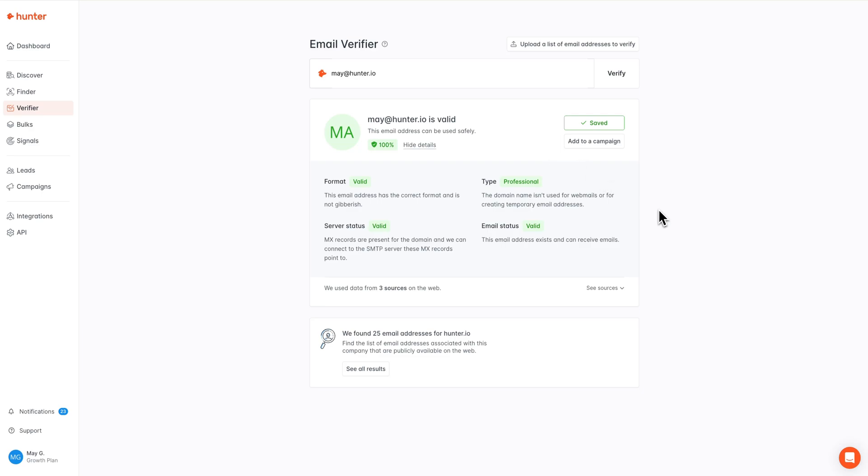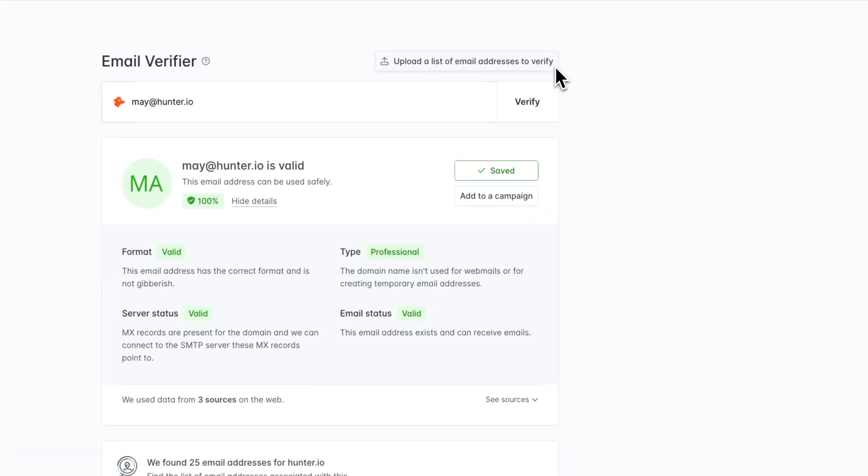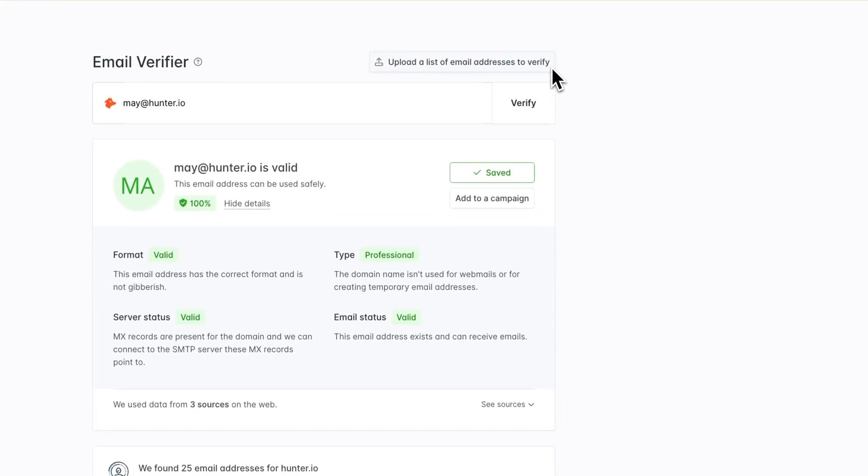In case you have a larger list of email addresses you'd like to verify, you can access the bulk email verifier by clicking right here at the top.